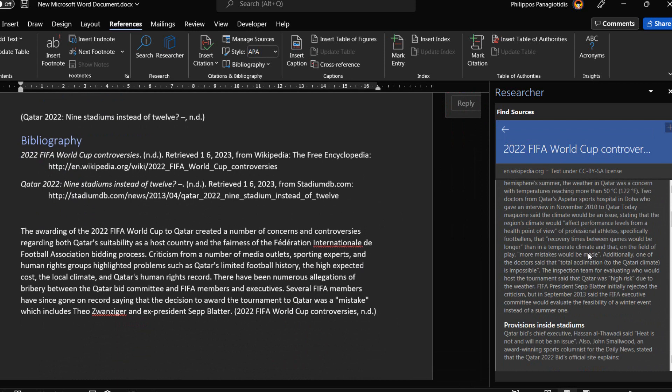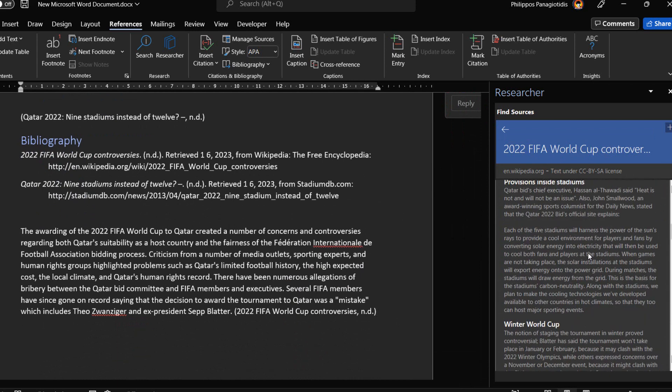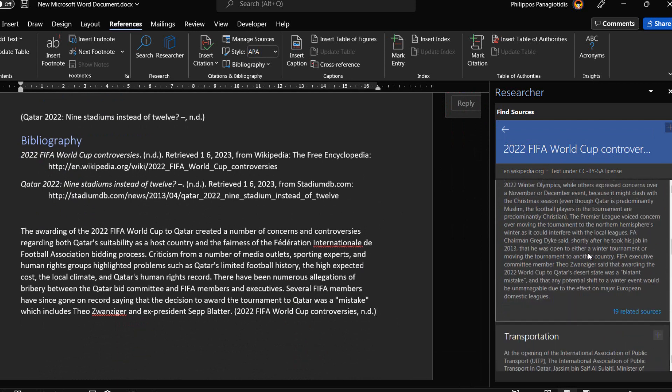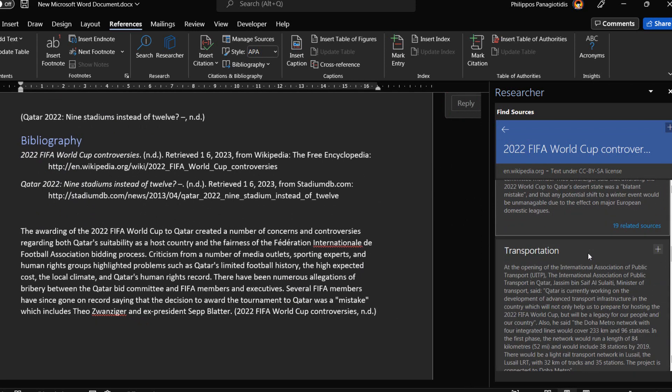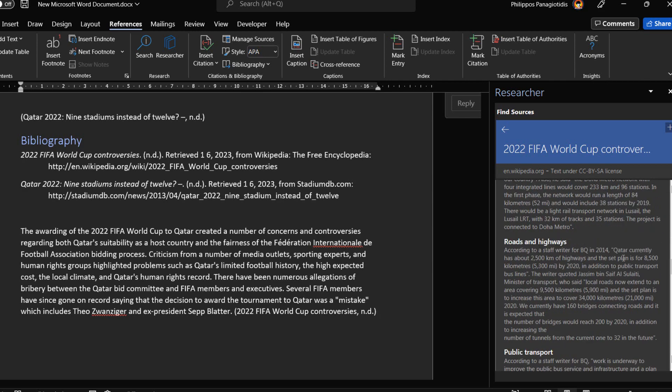The researcher feature uses Bing to draw information from the web and provide organized, reliable and trustworthy information.